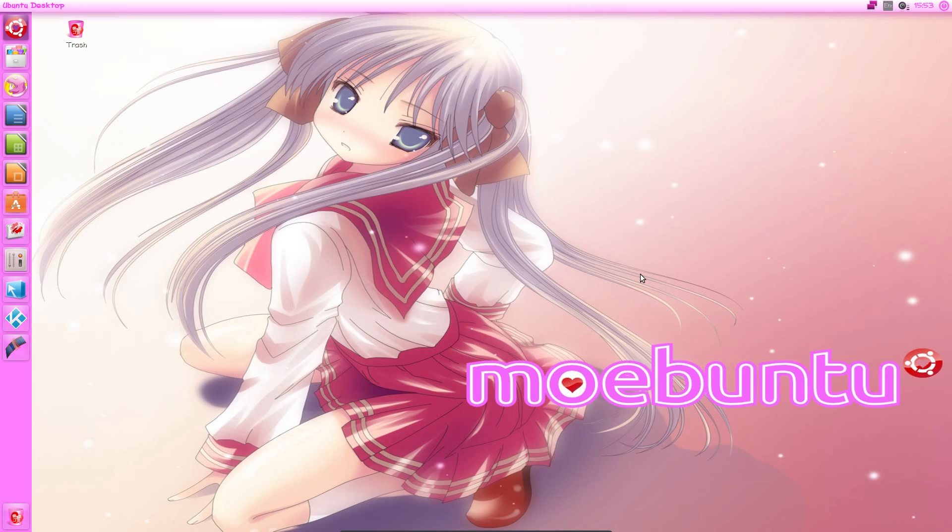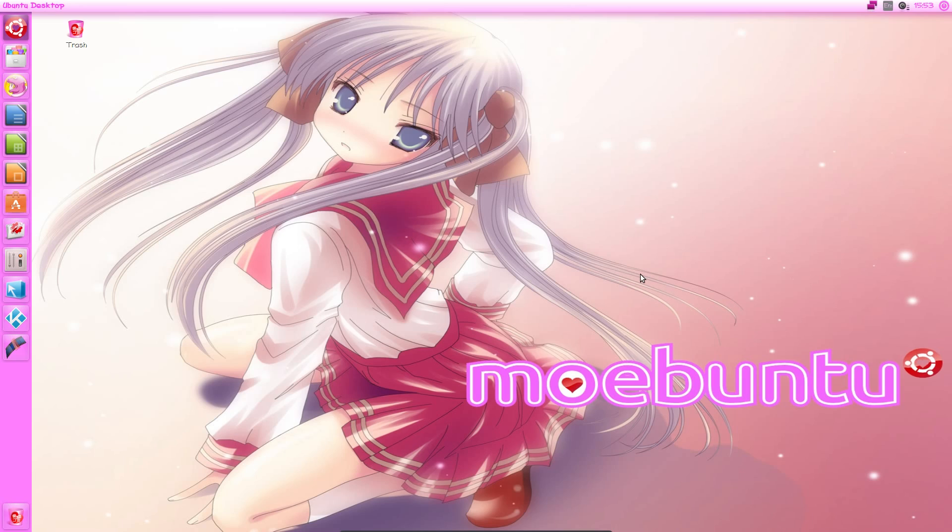One thing which I will point out now is the wallpaper suggested does not come in widescreen, so as you can see it's a bit stretched here. I could have chosen a different wallpaper to be fair, but at the same time the anime I'm into is not particularly moe, and of course we've got the Moabuntu logo over the top here.